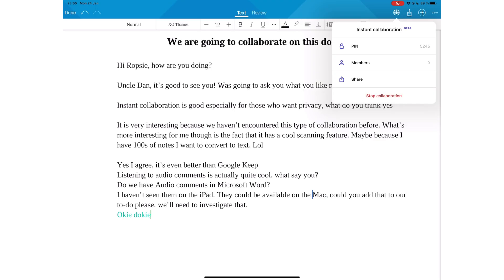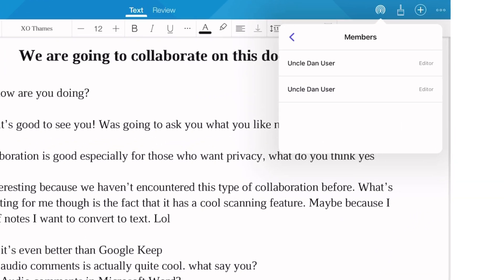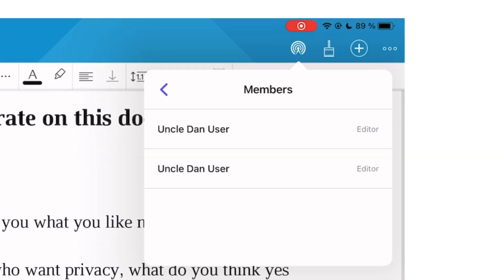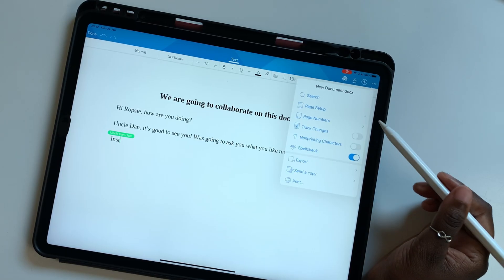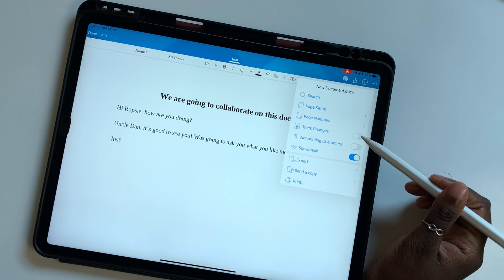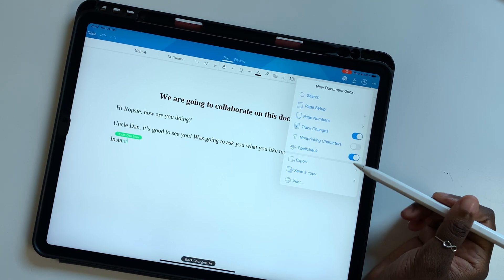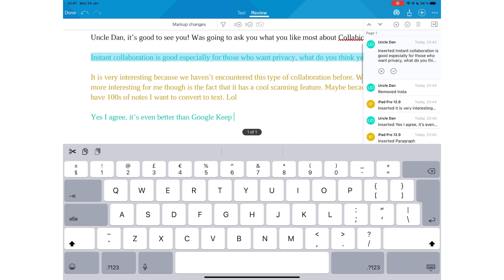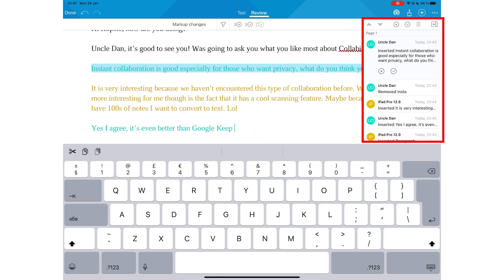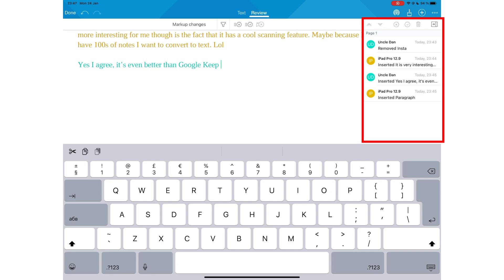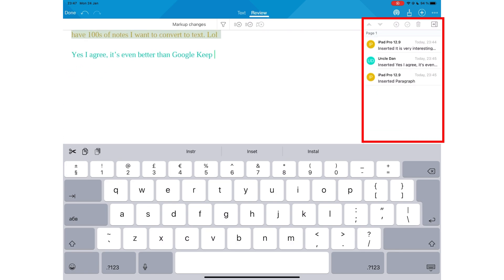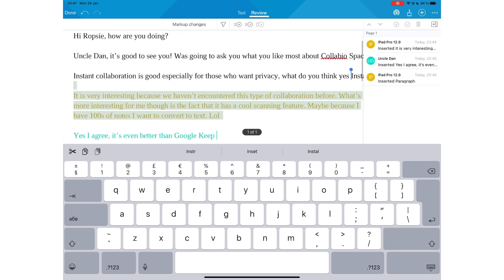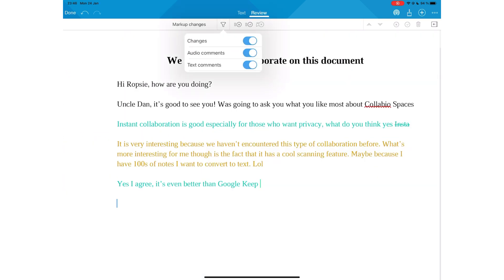Everyone on your team is an editor. They have similar editing options that you have. You can track changes that everyone is making and this will give you a review tab where you can approve or disapprove the changes. You can also filter the changes you see at a time.